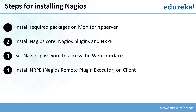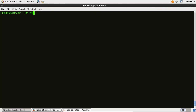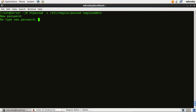We are done with the second step — install Nagios core, plugins, and NRPE. Our next step is to set the Nagios password for the web interface. To provide a password, I'll type: htpasswd -c /etc/nagios/passwd and give a username of nagiosadmin. Enter the new password, confirm it — it is done now.